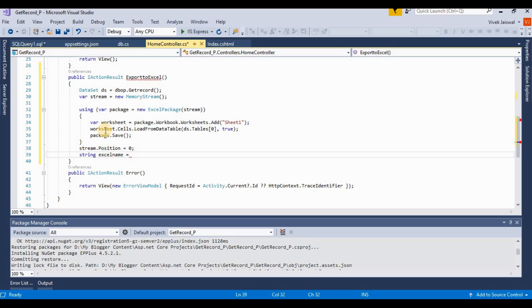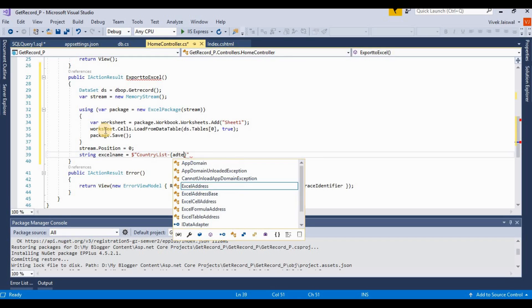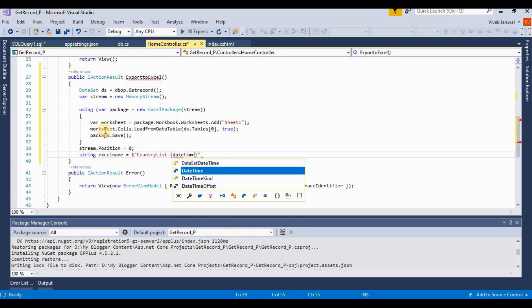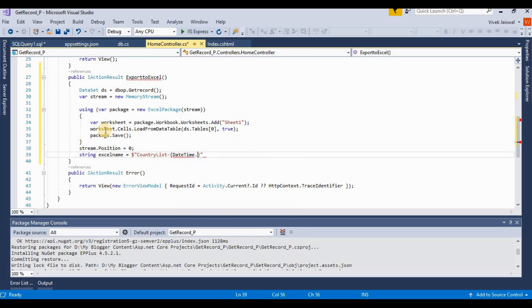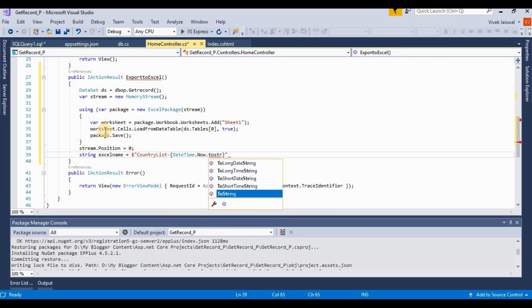Excel stream string, Excel name equals here we're writing an Excel name. It's like I'm writing country list. I'm adding a unique name - DateTime.now.toString.